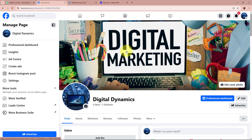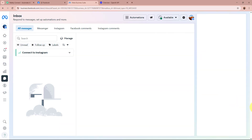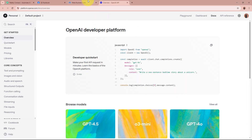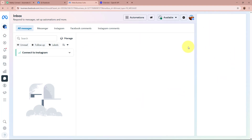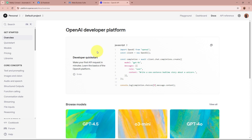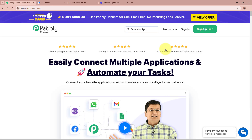As an owner of a digital marketing agency, handling client inquiries efficiently is crucial. I use Facebook Messenger to connect with potential clients and answer their queries. However, responding to each message instantly can be very challenging. To ensure I never miss an opportunity, I use an AI agent that automatically replies to messages received on my Messenger, providing quick information about my services and consultation availability, and sending personalized, accurate responses even when I am unavailable. This automation helps me engage with leads in real time, offer consistent communication, and increase my chances of converting inquiries into clients. I am going to create this AI agent with the help of Pabbly Connect.